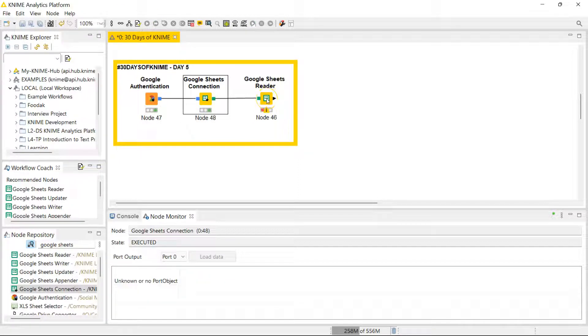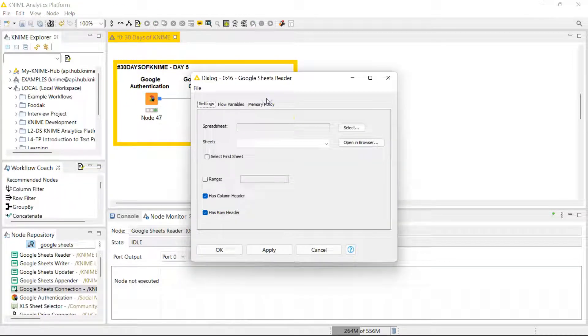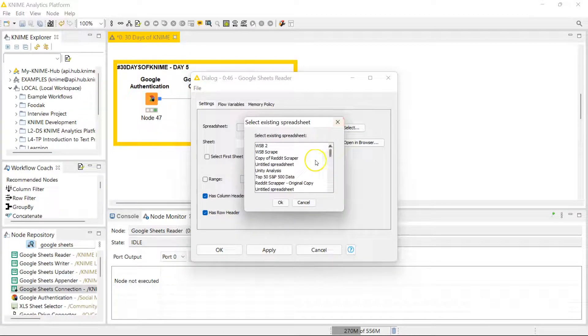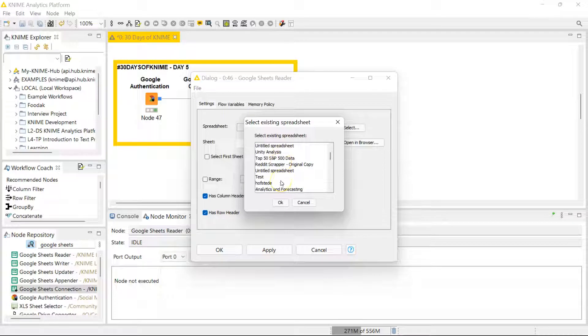And then finally the Google Sheets Reader lets you specify which sheet you want to read from. So I click on Select and it's given me the existing sheets I could read from.